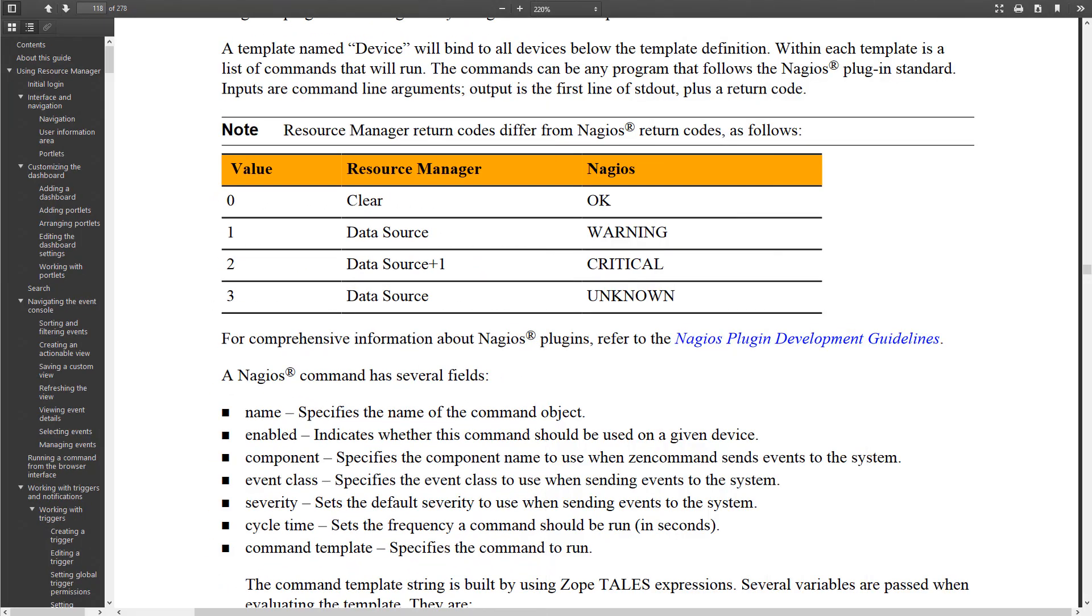Now I'm looking at the resource manager admin guide. And there's this table in here that will help you map the exit codes for your scripts or your Nagios plugins to the Nagios equivalent of them on the right. This is kind of the way that Nagios handles these things. And then this is what we do in resource manager in the middle.